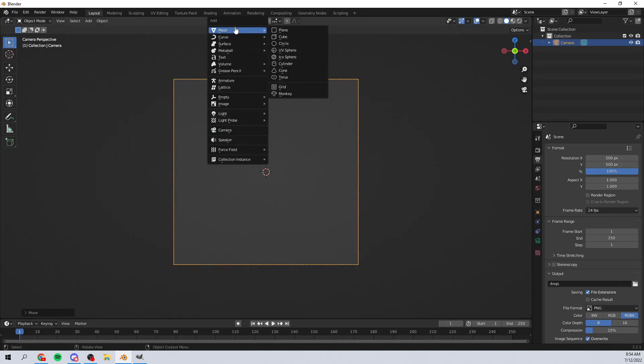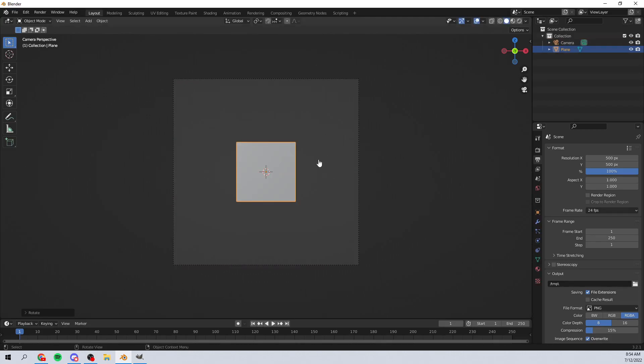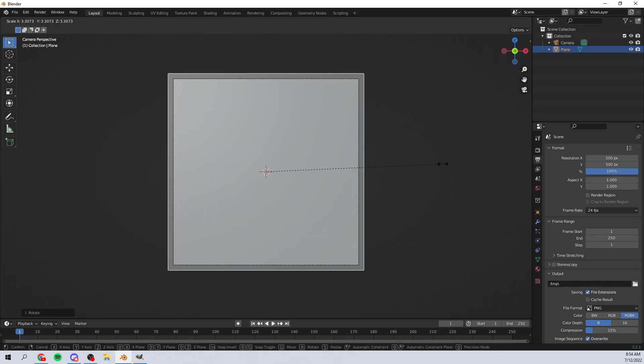With all that done, I'm going to make sure that everything is a square because I want it to be a square for this specific tutorial. I'm going to make it 500 by 500.